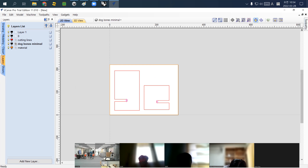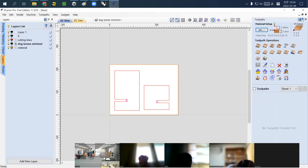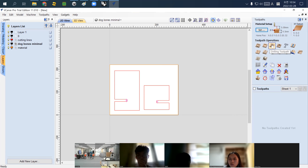Now go to the right side of the window called the Toolpath panel. I recommend clicking the pin icon so these options are always visible. You have two main options here. We mainly use the Profile Toolpath, but for these circles I can simply use the Drill Toolpath. I select drilling.